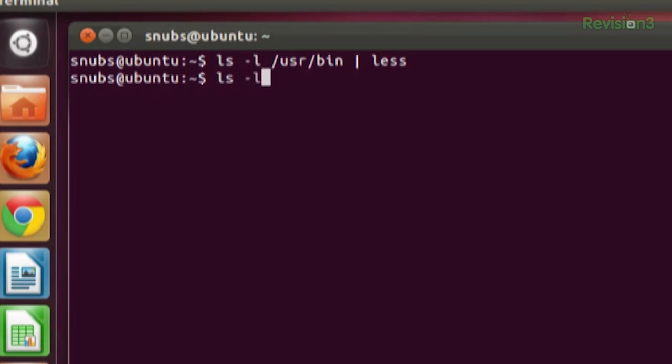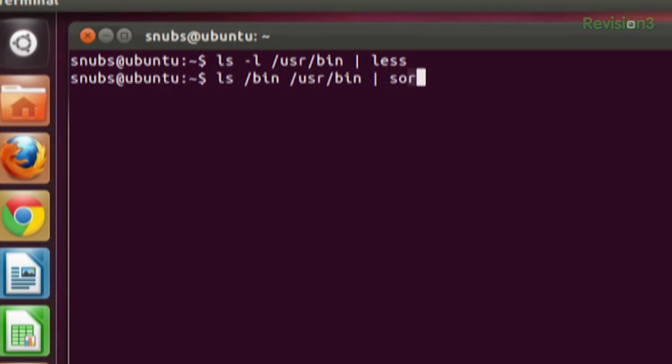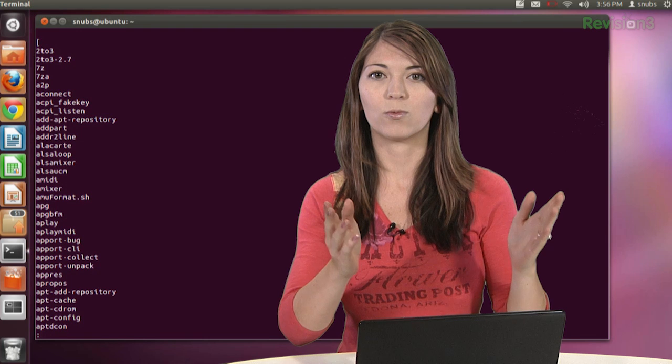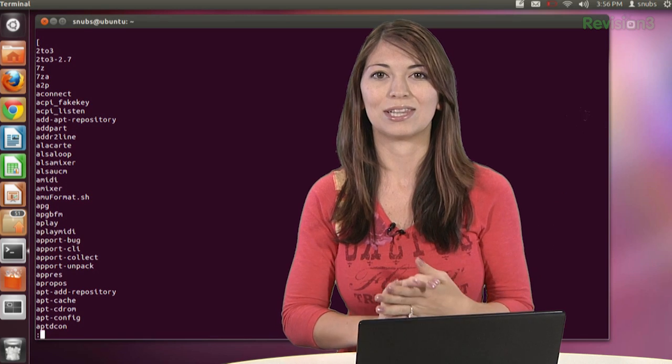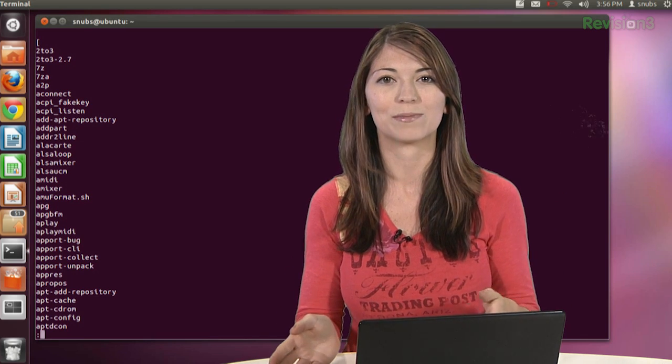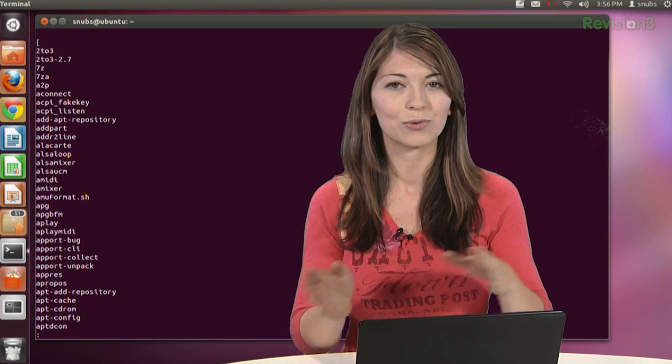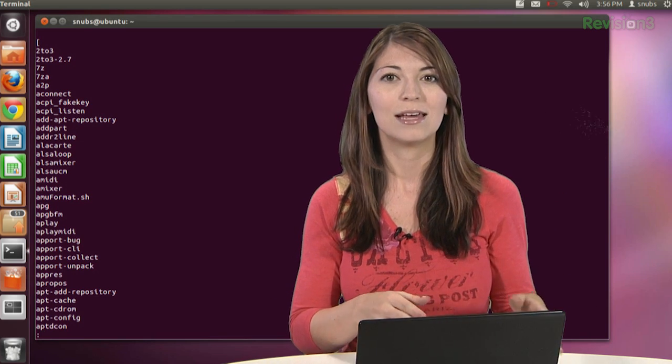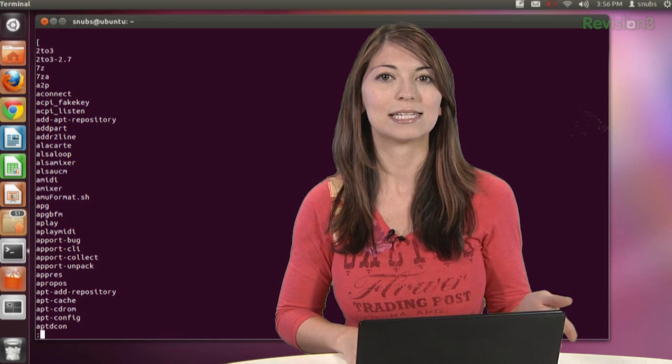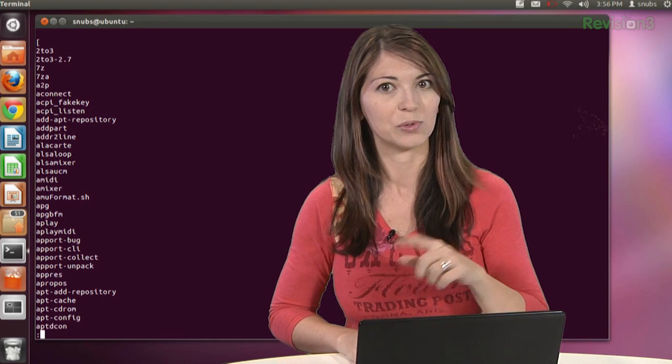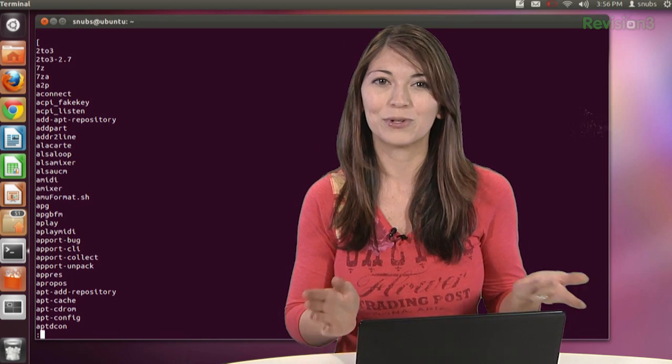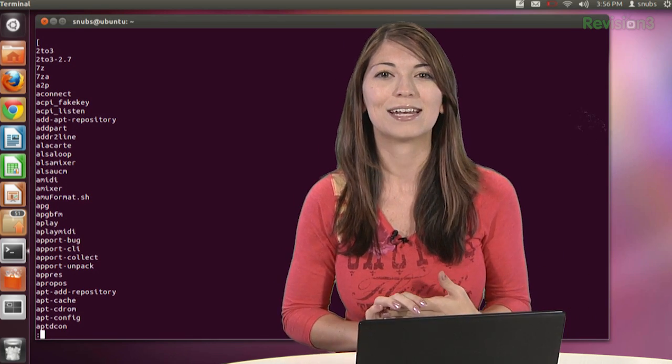ls /bin and then /usr/bin. Use the pipe, sort, and then another pipe, less. And press enter, and it gives me one single list. So using this sort makes those two directories list info into one sorted list instead of two separate ones. Kind of useful if you wanted to use that.